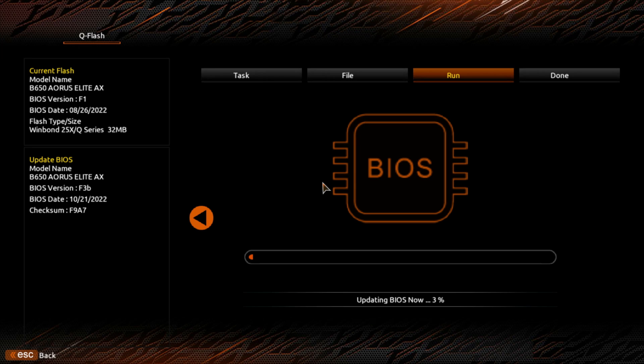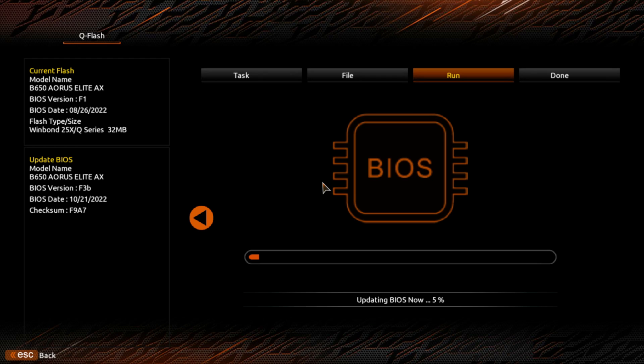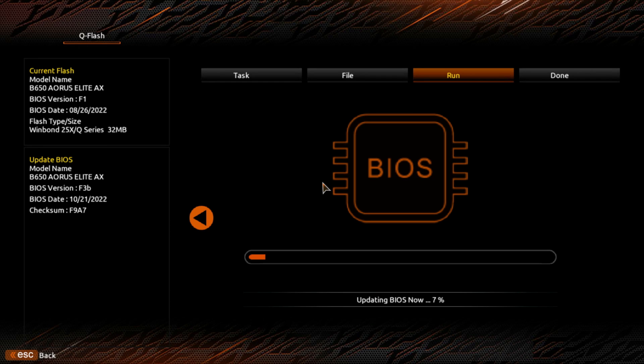It's updating the BIOS now. And at this point, you don't do nothing. You just let it keep going as long as it takes. It may take up to 20 to 30 minutes for it to update the BIOS. In some cases, it may not take as long. It just all depends on the motherboard and what BIOS you're going up to. I will skip some of this because it may take quite a while. I will try to get a time for you.